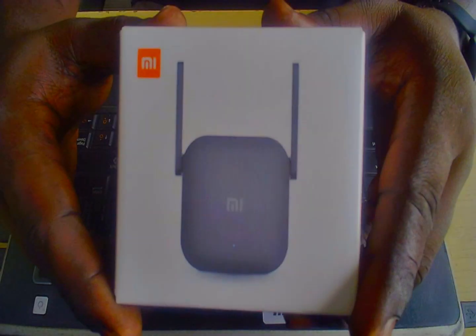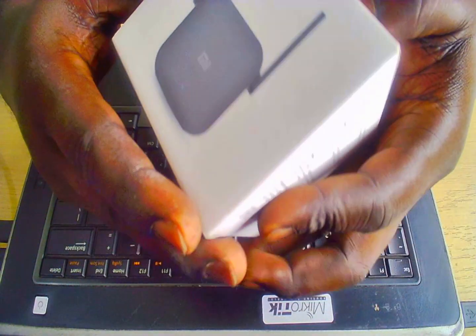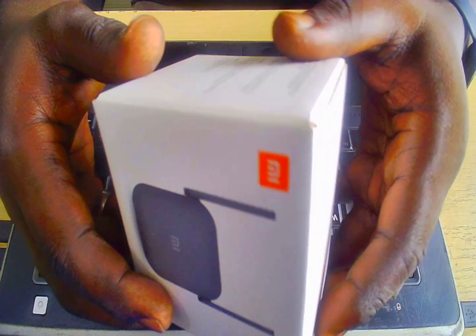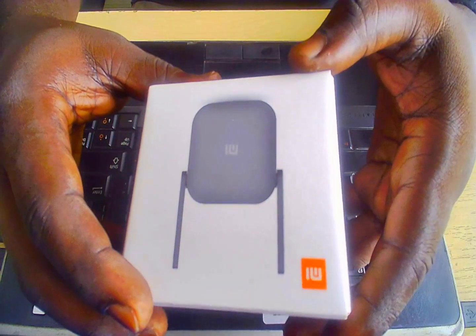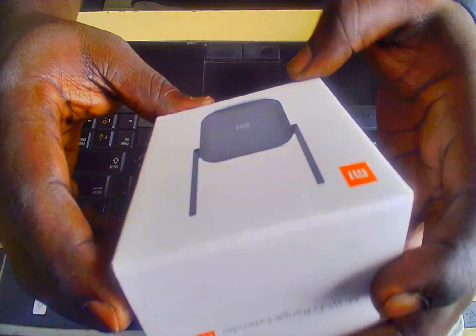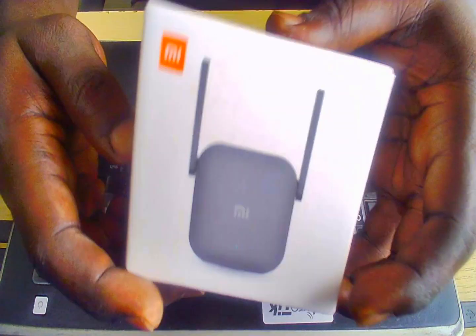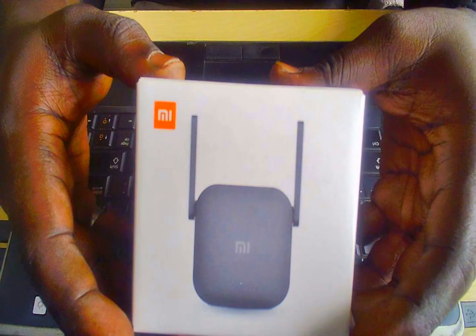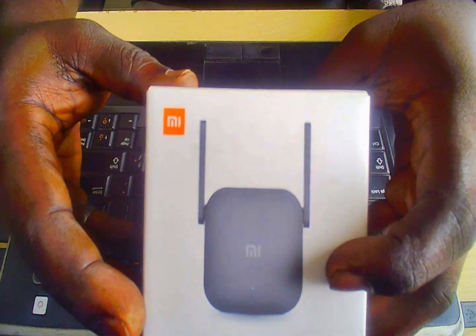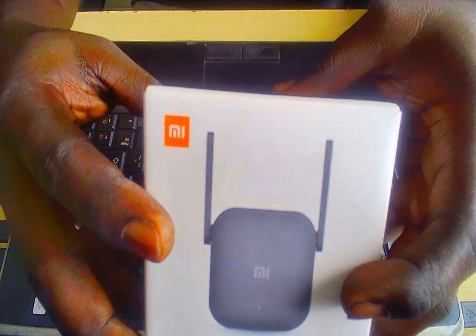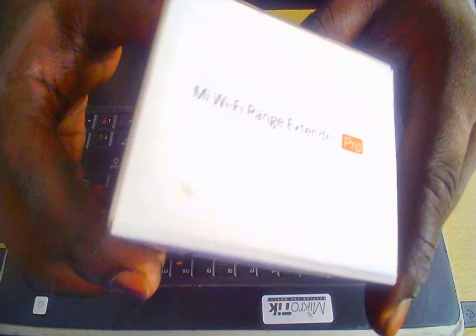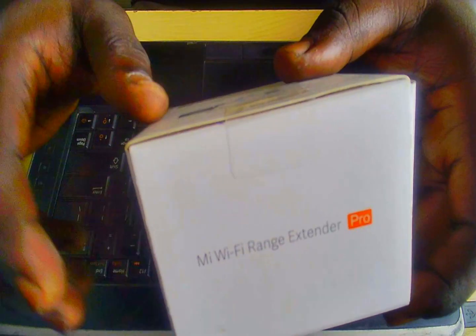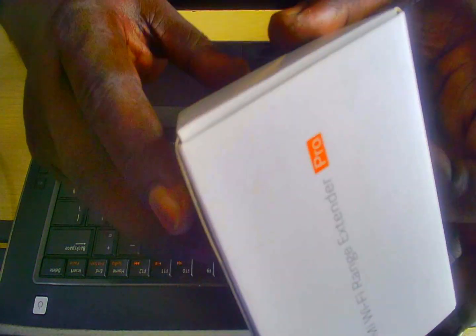Hi subscribers and viewers, I welcome you back to yet another video on this wonderful channel. In this video I'm going to introduce to you Mi Wi-Fi range extender, it's a product from Xiaomi.